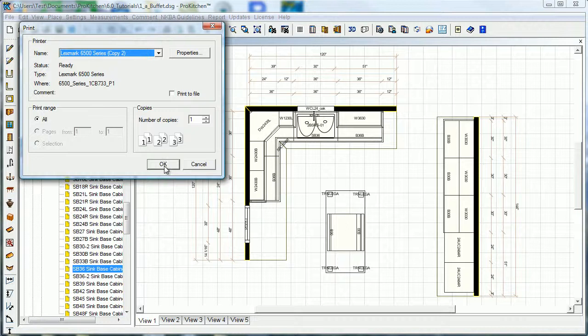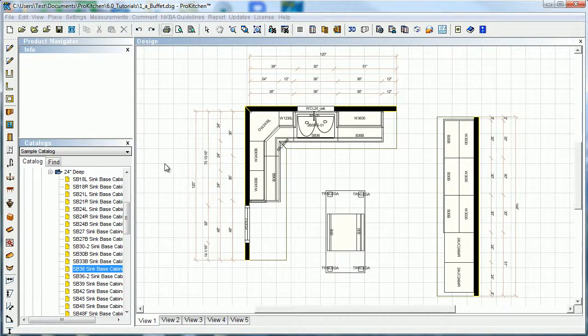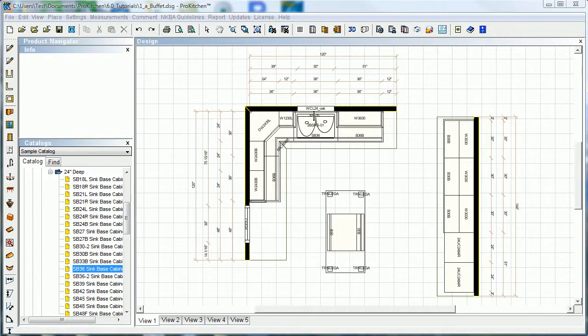If you click OK here it's going to start printing. Actually, it may not start printing for me because I don't have my printer turned on, so I'm going to get a little grumpy message here in a second. Okay, I paused for a second and got rid of the grumpy message.